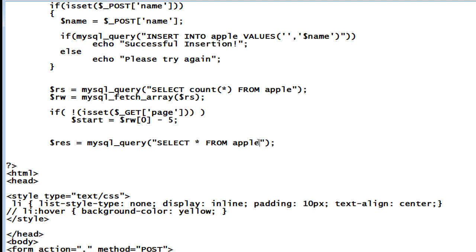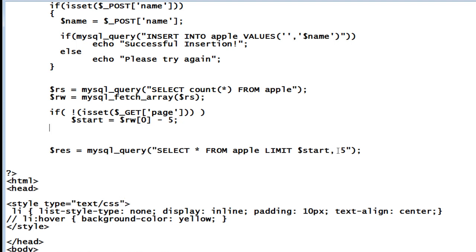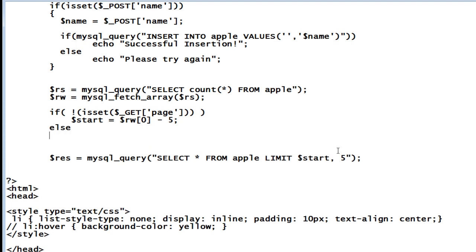So select start from apple. Let me apply the limit here. Limit start from dollar start and continue till five records. It's not from here to here, but from here to five, five records.